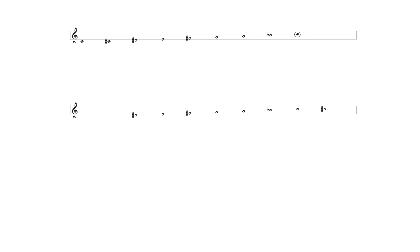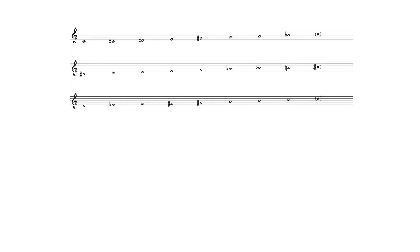An octatonic scale beginning with a semitone from D-sharp, for example, produces the same notes as one beginning with a semitone from C. There are therefore only three different octatonic scales.